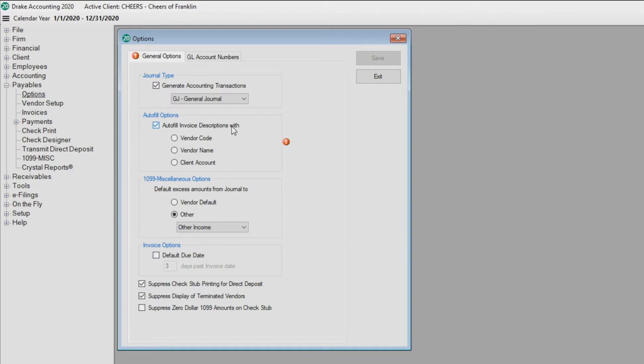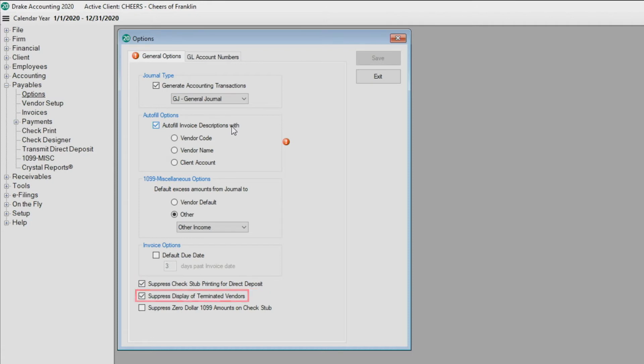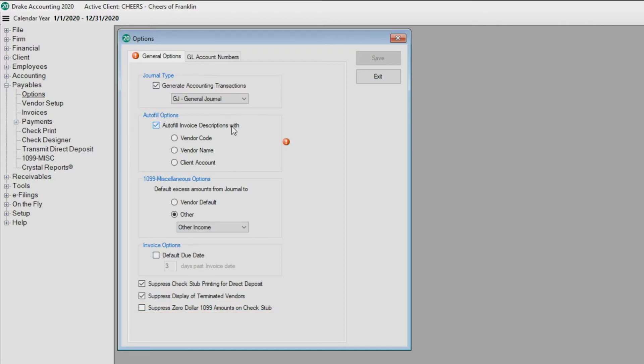At the bottom of the screen, you can choose to suppress check stub printing for direct deposit, suppress display of terminated vendors, and/or suppress zero dollar 1099 amounts on check stub. We chose to automatically generate transactions, so we need to complete the GL Account Numbers tab.